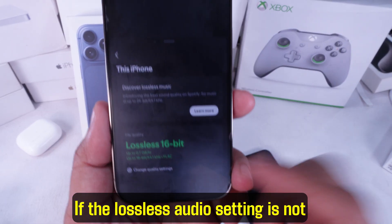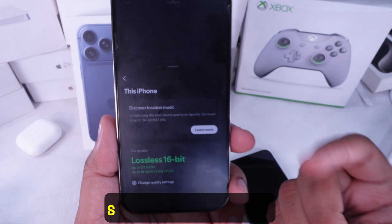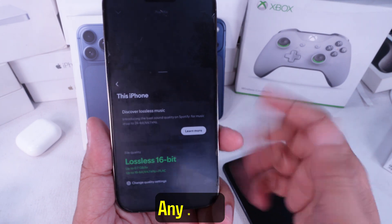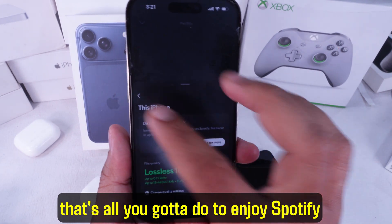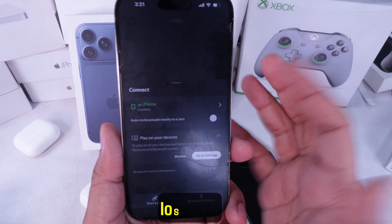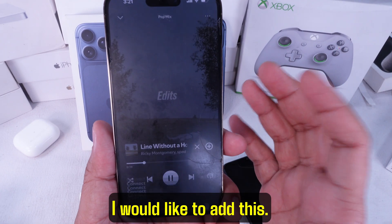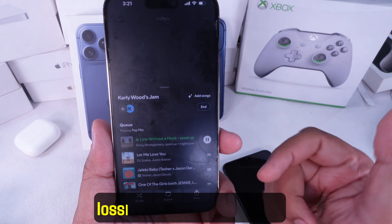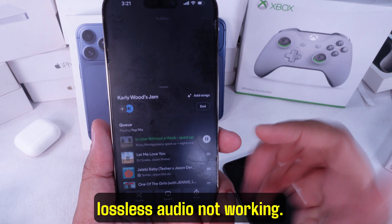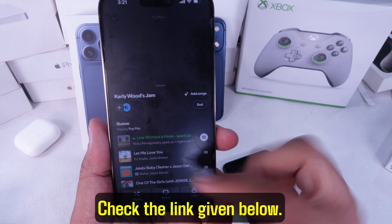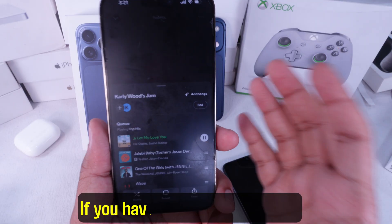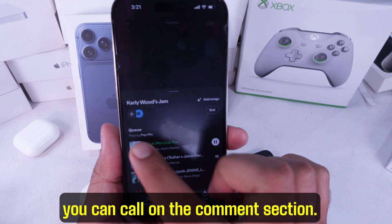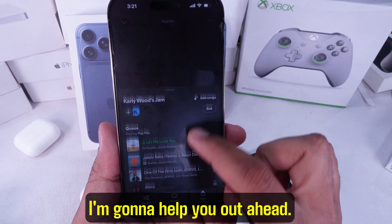If the lossless audio setting is not showing on your device, check the link below. That's all you have to do to enjoy Spotify lossless. I have a tutorial on how to fix Spotify lossless audio not working — check the link given below. If you have any other questions, drop them in the comment section and I'll help you out.